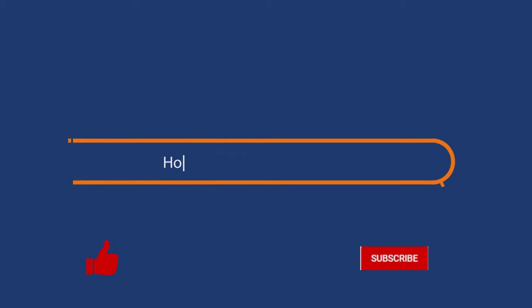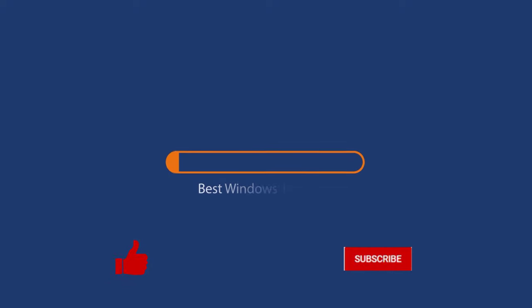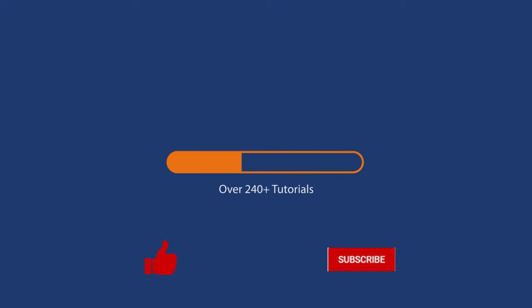Before we start this detailed guide, press the like button and subscribe to our channel in case you forget later.